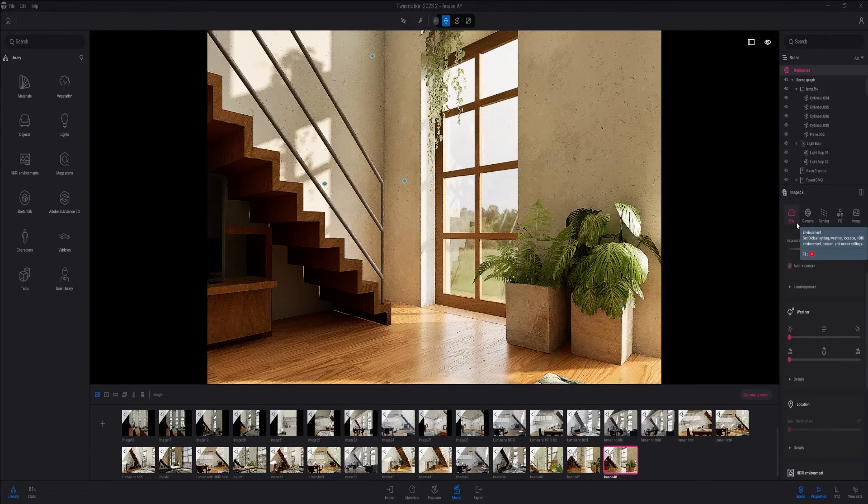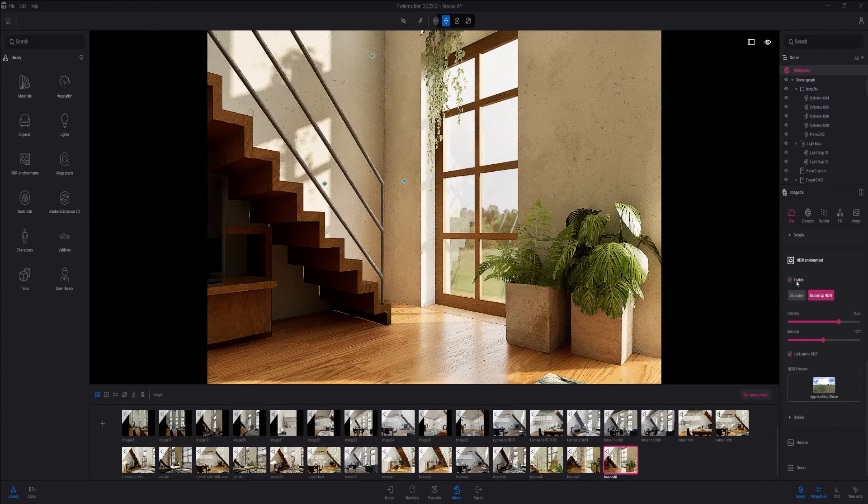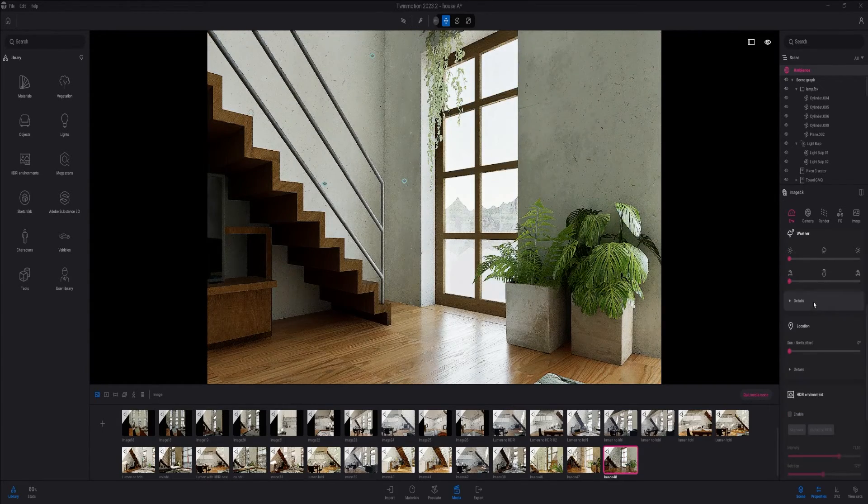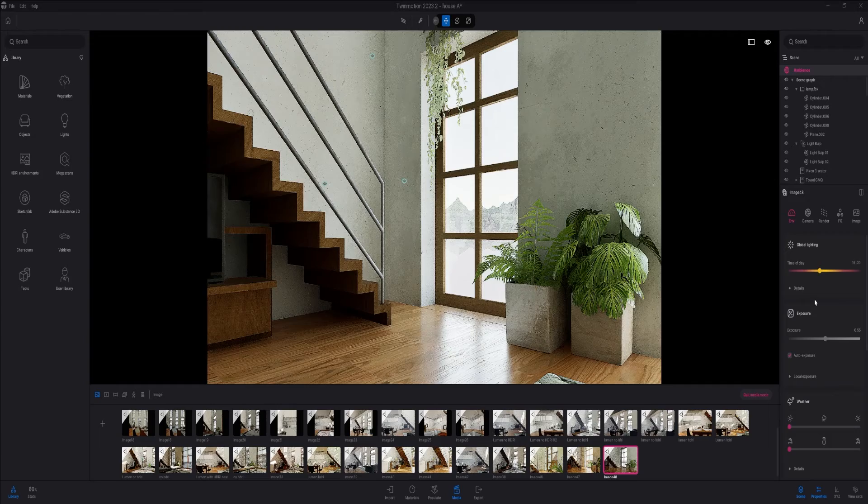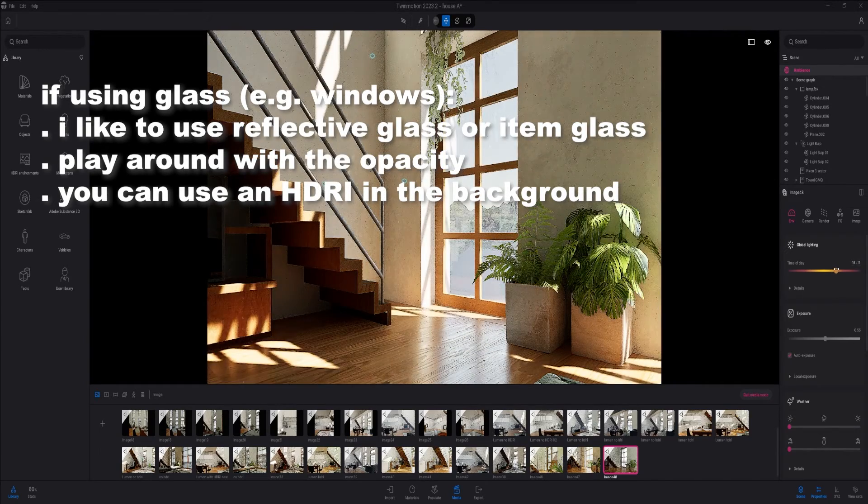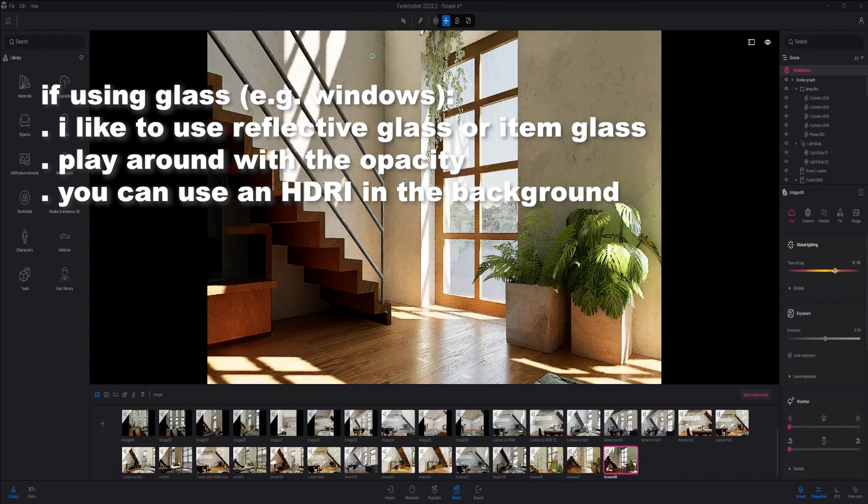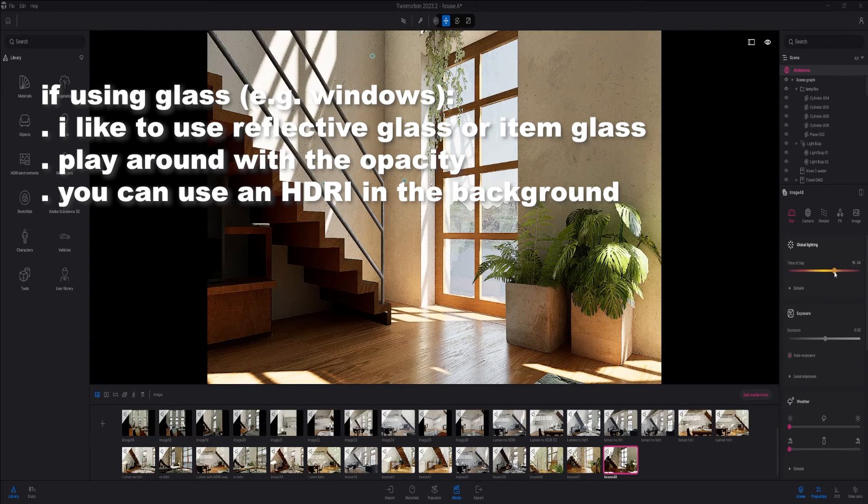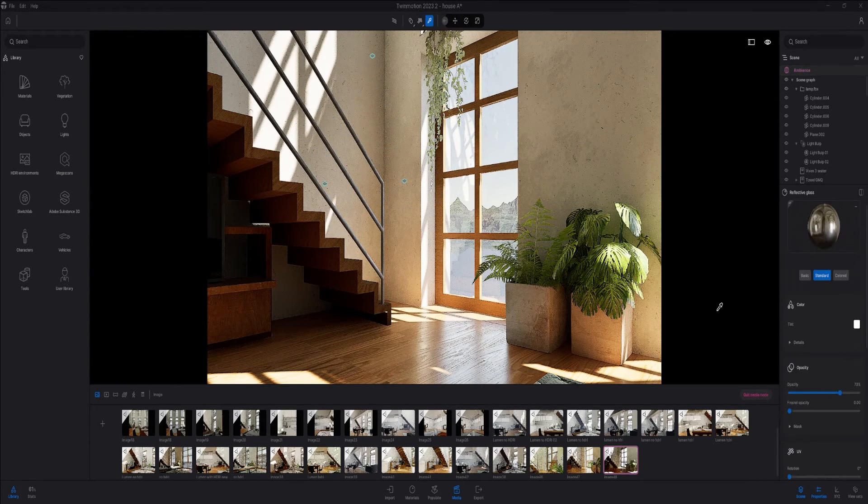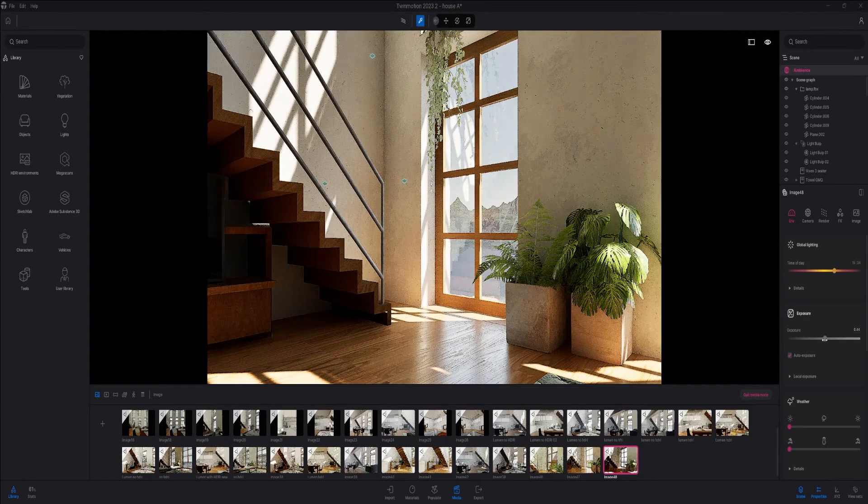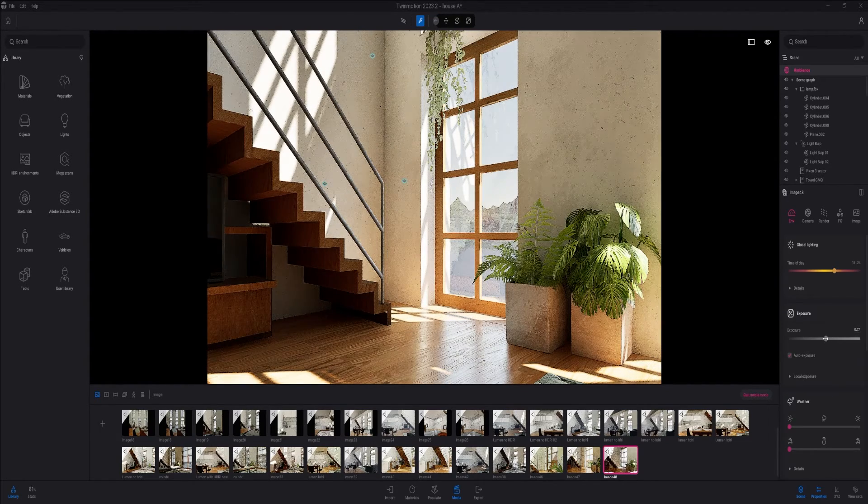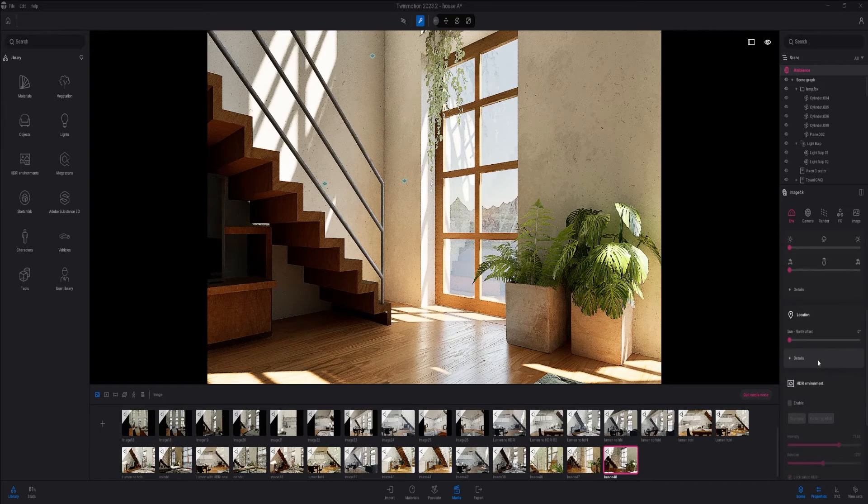But if you're rendering without an HDRI, it's best to make sure you get nice incidence of sunlight. I just disable the HDRI and go to time of day and change the time so that I have nice sunlight inside the room. Sometimes I also go higher with the exposure depending on the outcome of the render.